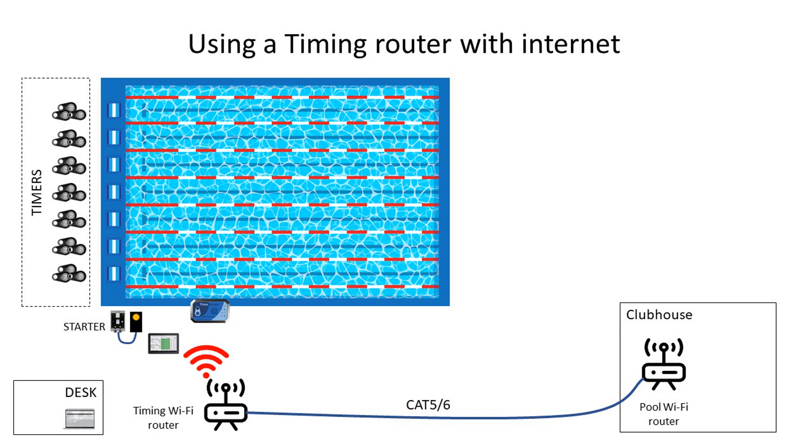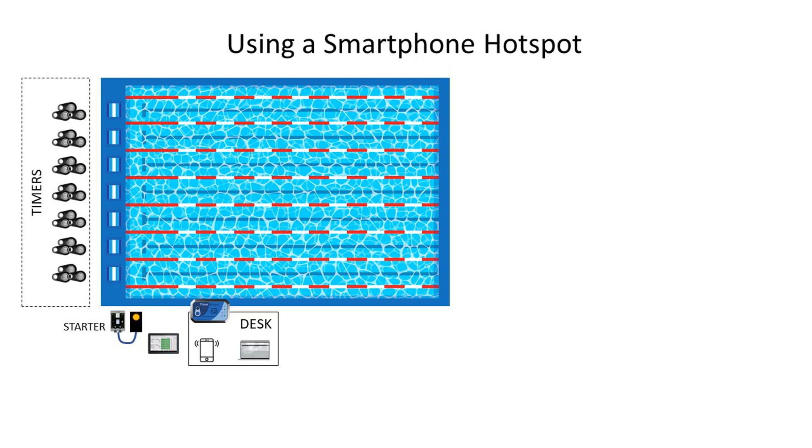If your desk is not placed close to the pool, the router should be positioned so that it can cover the desk, the tablet, and the STC-1 controller. The controller should always be near the edge of the pool.